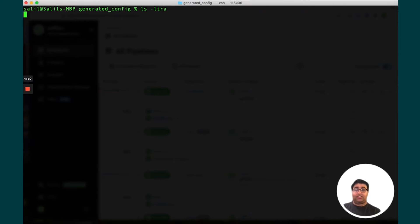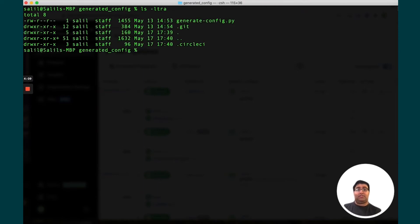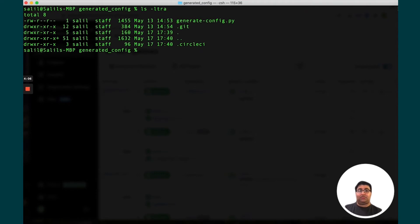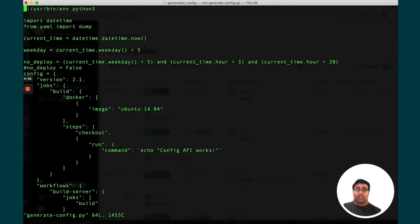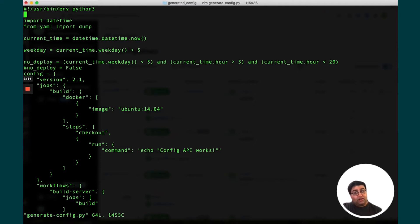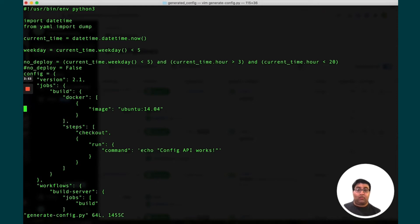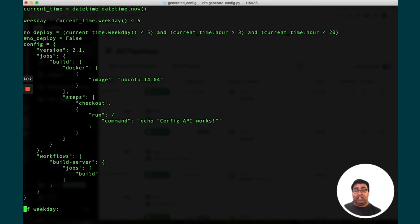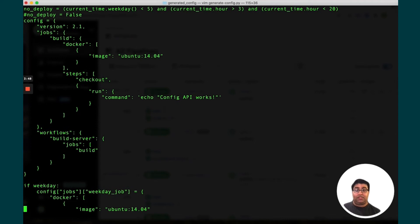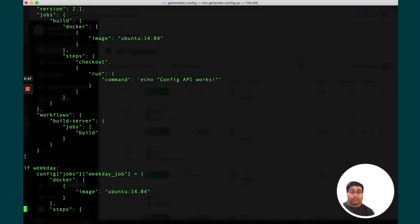I have a repository here that's been set up as a CircleCI project and you can see that there's a script here called generate config. If you take a look, this is a pretty standard Python script. There's a Python dictionary called config, which looks very similar to a CircleCI config. It's setting up some jobs and a workflow.